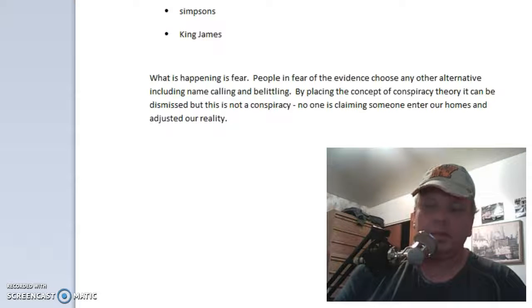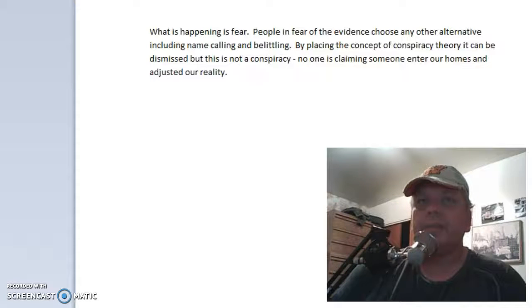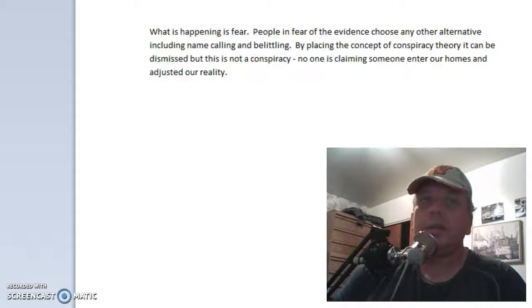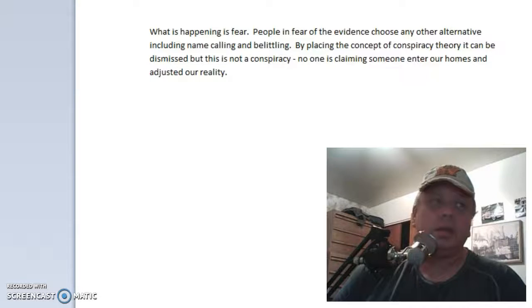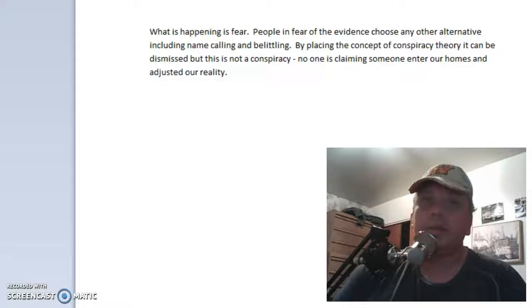In conclusion, what is happening is fear. People in fear of the evidence choose any other alternative, including name calling, belittling, and by placing the concept of conspiracy theory it can be dismissed. But this is not a conspiracy theory. No one is claiming that somebody entered into my house and changed my Bibles, adjusted my reality — that's not the claim that's being made. It's not a conspiracy.